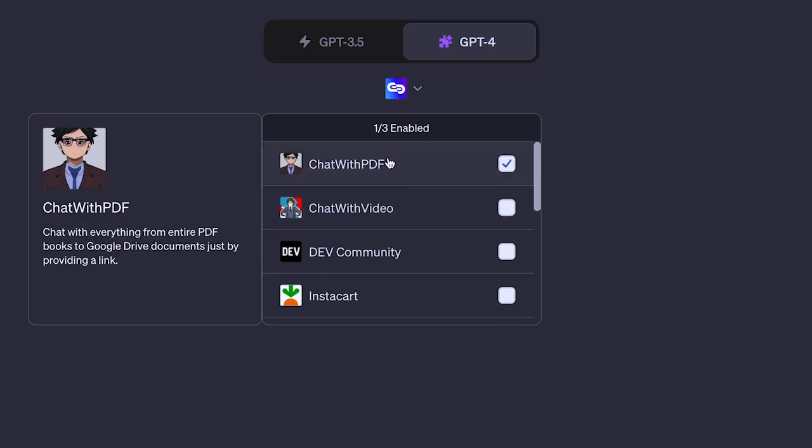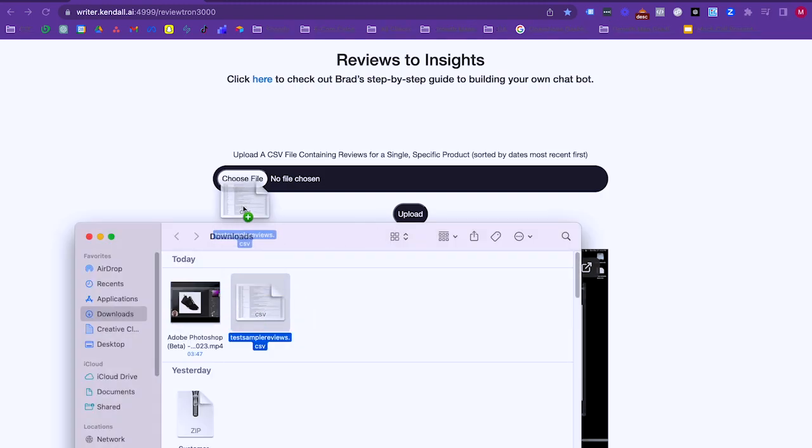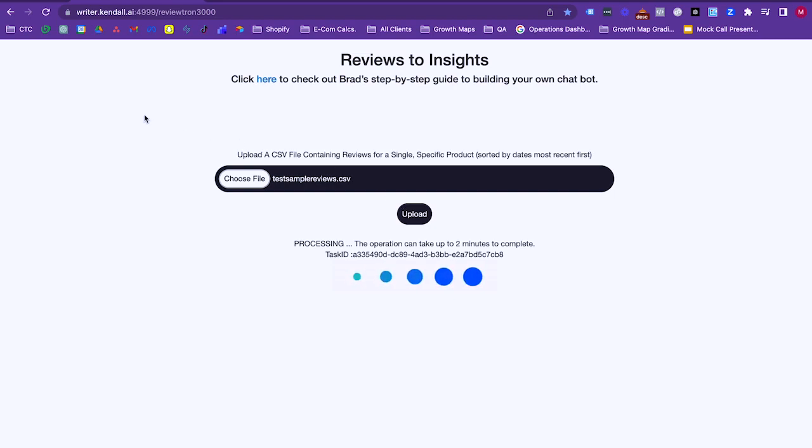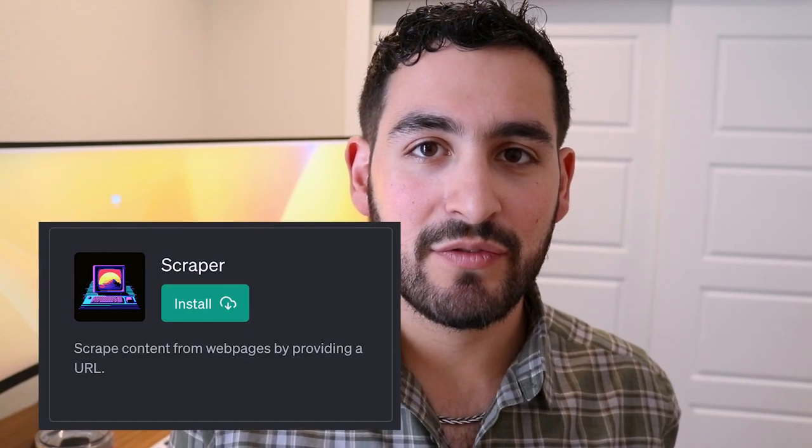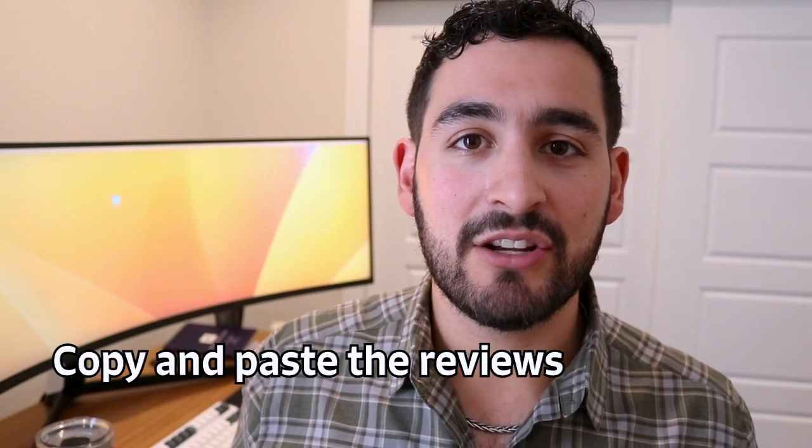There's also another plugin called Chat with PDF, and it does a very similar thing. To use Chat with PDF, you have to upload it to a Google Drive document and then provide it with that shareable link. A great way to use this plugin is to upload a large list of your customer reviews and then ask ChatGPT to provide you specific insights about your customers. Or you can use the website writer.kendall.ai, where all you need to do is upload a CSV file of your customer reviews and get instant rich insights. Unfortunately, the Link Reader plugin and data scraping tools won't actually let you scrape product reviews off a website, but the best workaround is to use a Shopify plugin or manually copy and paste web pages into ChatGPT.